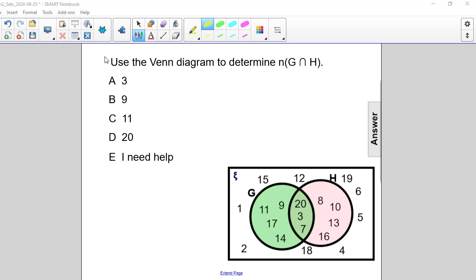Use the Venn diagram to determine the cardinal number of the intersection of sets G and H. The intersection of sets G and H is this region in here, which I'm highlighting in yellow.